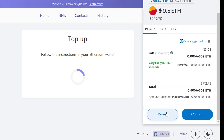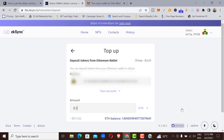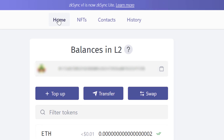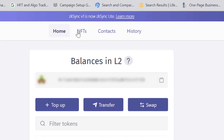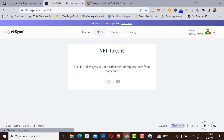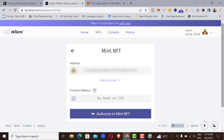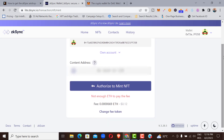Once your Ethereum arrives on your ZK Sync layer two wallet, the next thing to do is mint an NFT. Click the NFT option, then click 'Mint NFT.' Scroll down — all you need to do is pay the gas fee, which is around 0.12 cents, very cheap. Just authorize it. I don't currently have funds on my ZK Sync layer two as I've already withdrawn, but that's the second step completed.